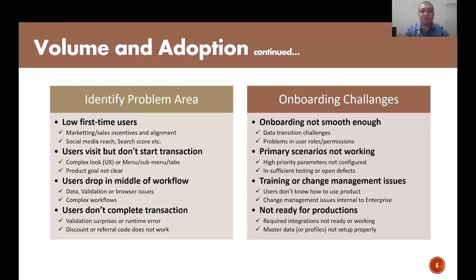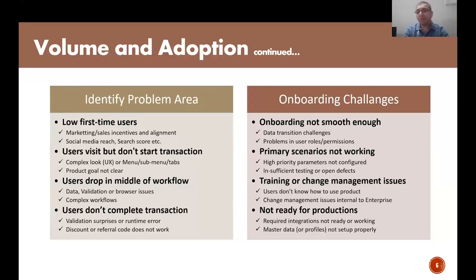For enterprise customers, you may want to check different things — some onboarding challenges. That means data transition challenges or problems in configuration of roles and permissions. At times, primary scenarios are not working because parameters are not rightly configured or there are open defects. Testing is not properly completed. There might be training or change management issues with your enterprise customers that you need to resolve with the help of the professional services team. At times it is simply not ready for production because some integrations are not working or master data or profiles are not configured well. Help your professional services team to get them fixed, and that will bring you good volume.